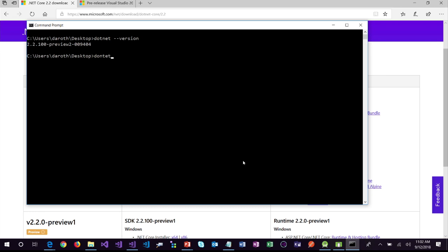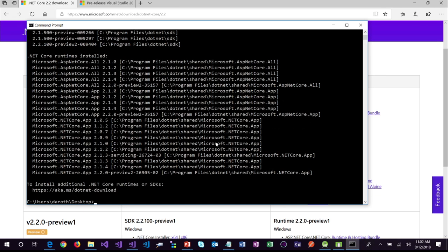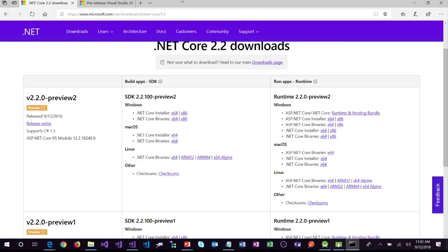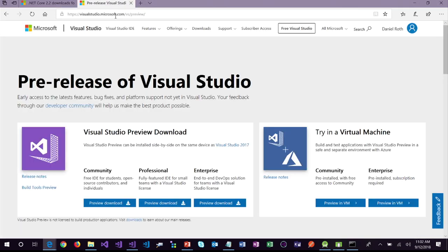Running dotnet --info shows that I've got lots of SDKs installed — these things are all side-by-side and work great together. They uninstall cleanly. If you're using Visual Studio, go to visualstudio.com/preview and install the preview channel to use these bits. If you already have the preview channel, just make sure you update to 15.9 Preview 2.